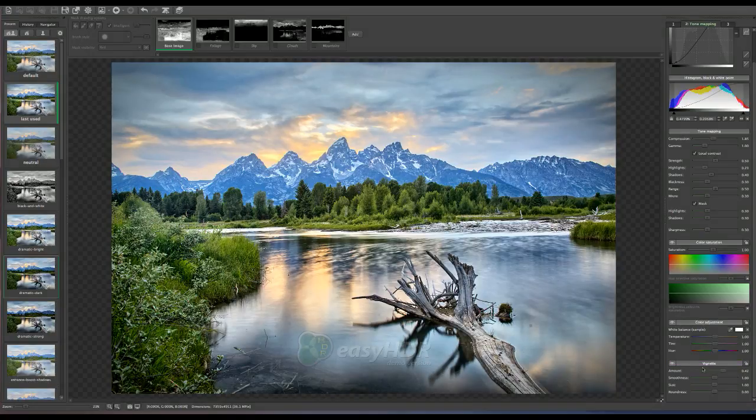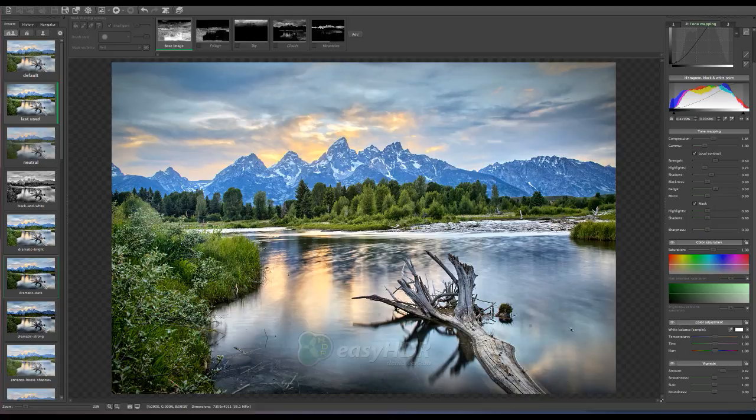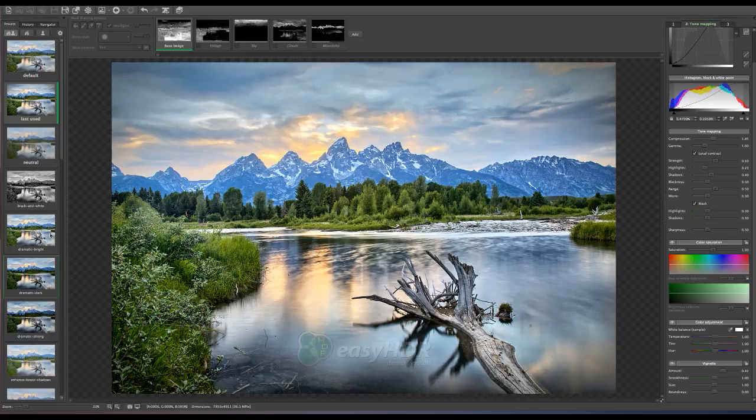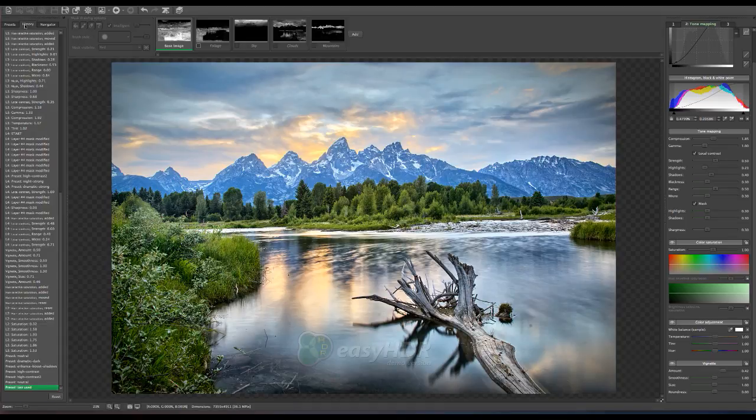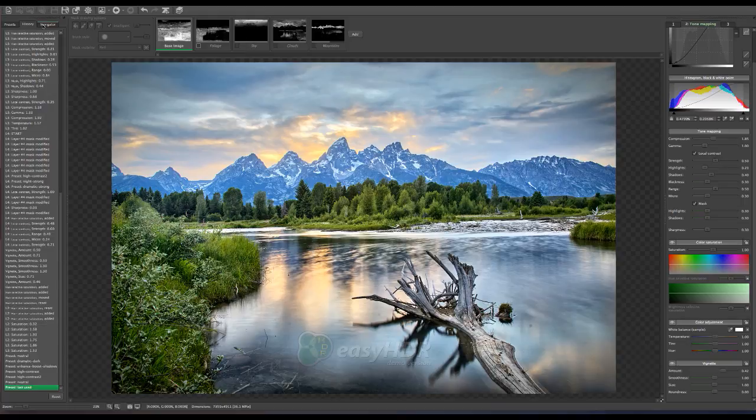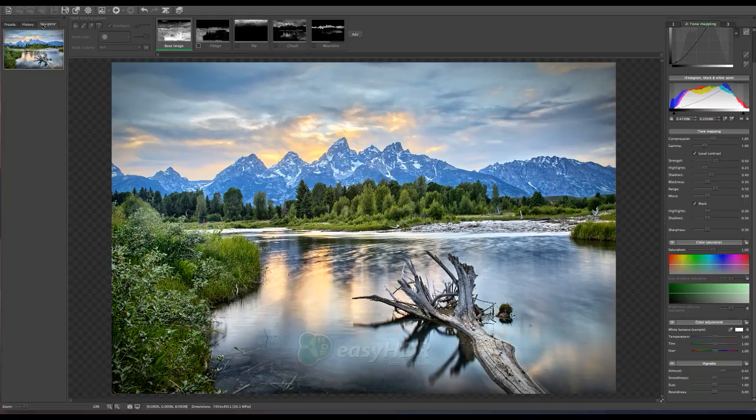These are my global adjustments as long as I am on my base image. Then on the left here are about 25 presets that do come with the software. Here you have clicked presets. History is everything that I have done to this image so far. Then I have my navigator. I am going to go ahead and keep it on presets.